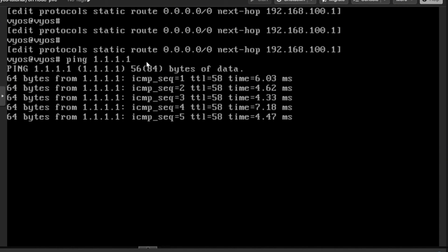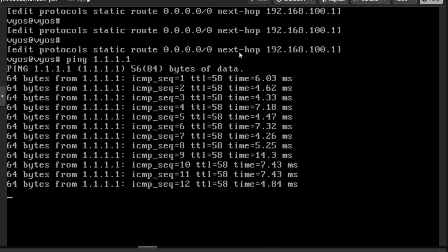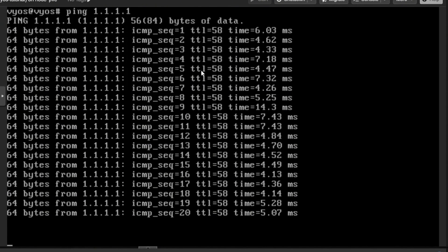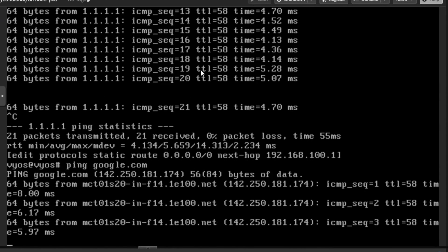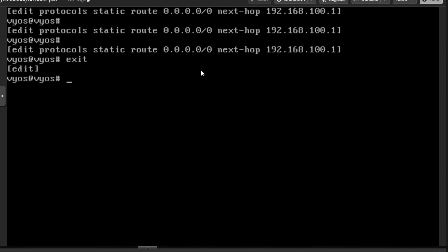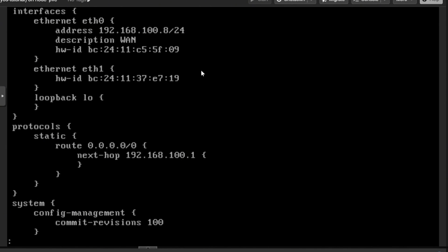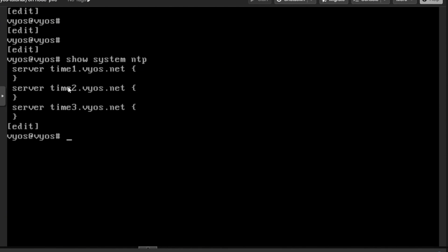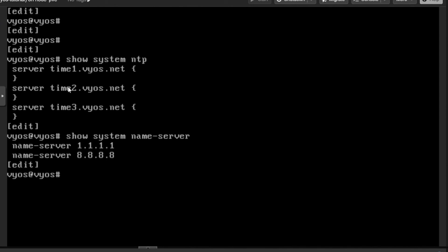The router IP address has been added, so this gateway will respond for this firewall. Pinging google.com also works now since DNS is already defined. Exiting configuration mode and running 'show' displays the full config: eth0 address is defined, eth1 (internal) is not yet configured. Protocols show the static route is defined. Under system, the name servers are defined, and NTP is defined by default. You can run 'show system ntp' or 'show system name-server' to verify those settings.